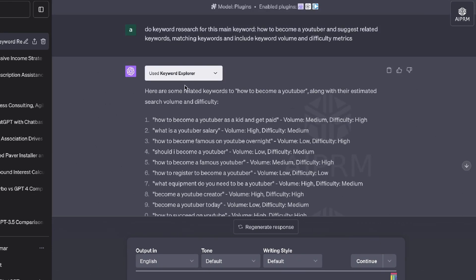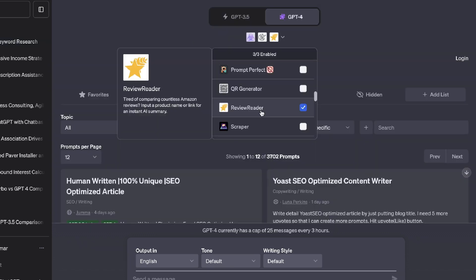And then pop that keywords into a keyword research tool to get more specific metrics. So not a bad plugin by any means. So if you guys want to go ahead and use that, again, that is called the Keyword Explorer plugin on ChatGPT. Next up, we have Review Reader. So this allows you to compare countless Amazon reviews.